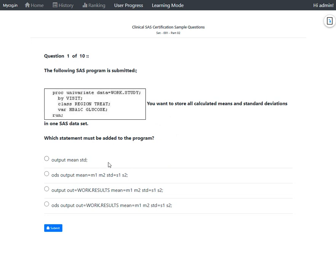Option A uses the OUTPUT statement with 'mean std'. This uses the OUTPUT statement of PROC UNIVARIATE, but the OUT= option for naming the output data set has not been specified — though that is acceptable since SAS creates default names like data1, data2. However, the key syntax error here is that statistics on the OUTPUT statement must be followed by an equals sign. The correct syntax should be mean= and std=, each followed by the same number of variables as specified on the VAR statement. Since this syntax is incorrect, Option A is wrong.